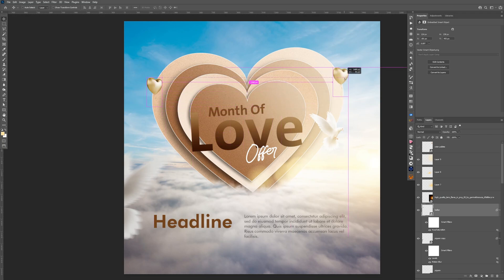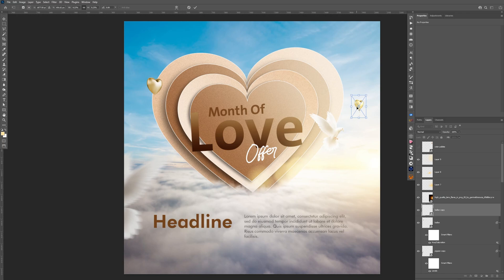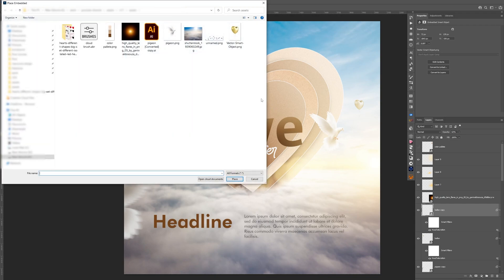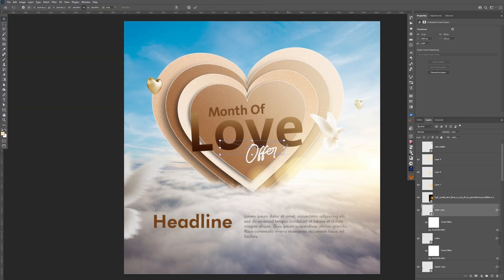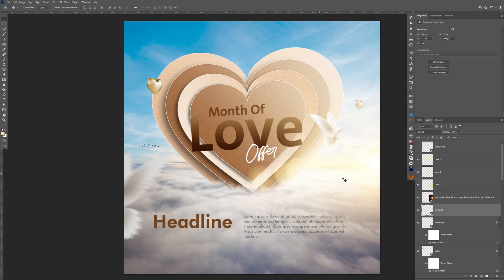Hold Alt, click and drag to duplicate, maybe make it a little bit smaller. Reduce its opacity to blend it as if it is far in the background — much much better. Go to File > Place Embedded, get the flying birds asset, make it a little bit smaller, move it to the side. Reduce its opacity to blend it with the background. I think this is looking very nice.